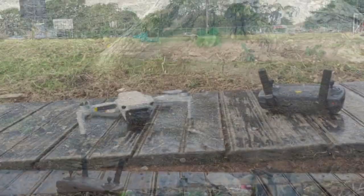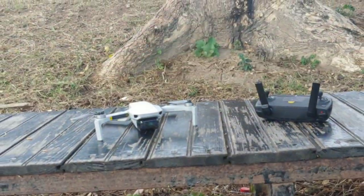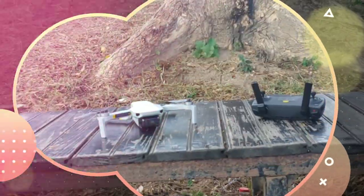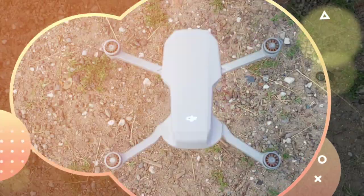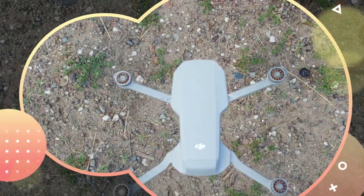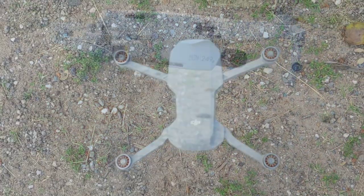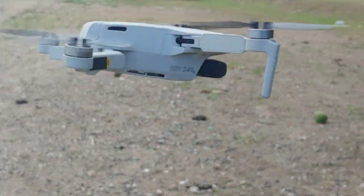Welcome back to another exciting episode of Jamdown Drones. Today we're going to be looking at the transmission menu in the DJI Fly app for the DJI Mini SE.